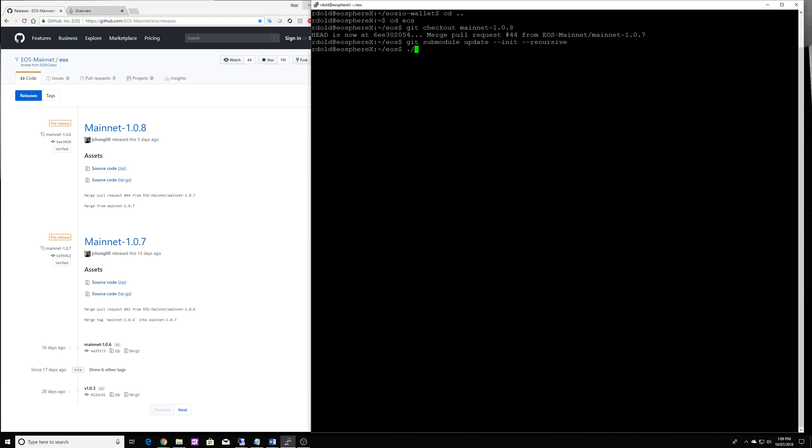They've got a very convenient script that we can run that will install all the dependencies and compile the software for our server or PC.